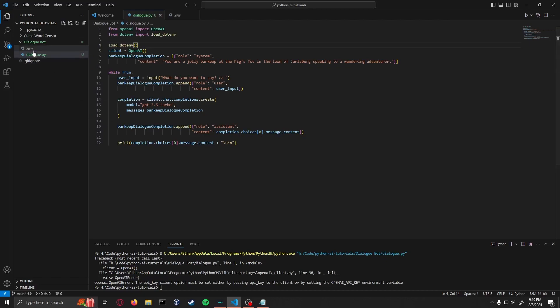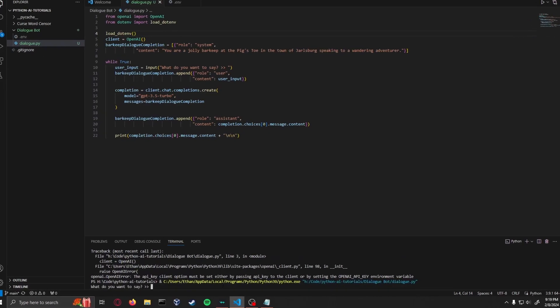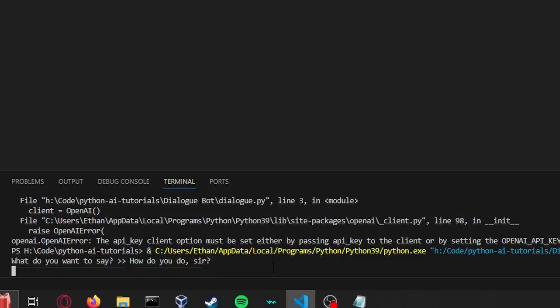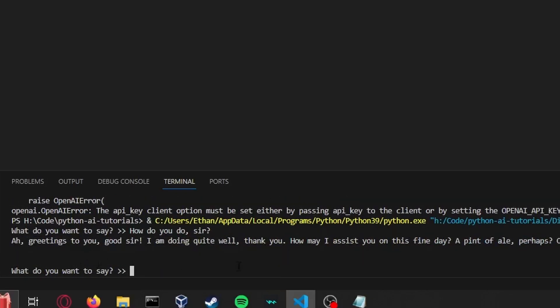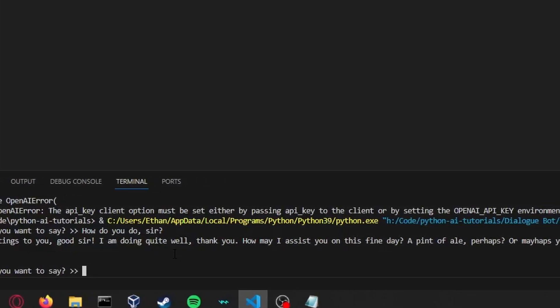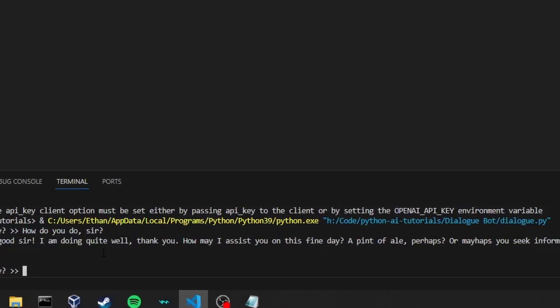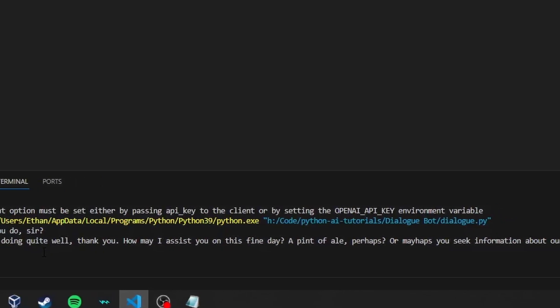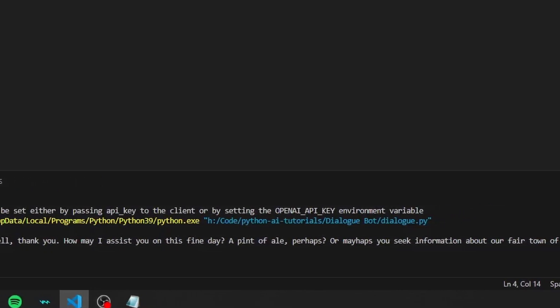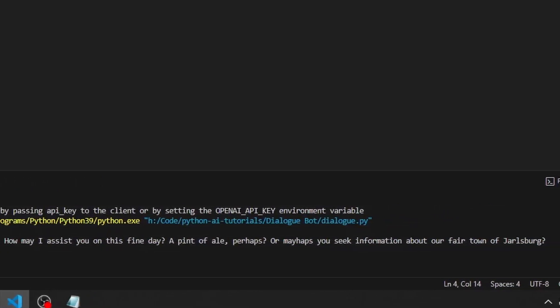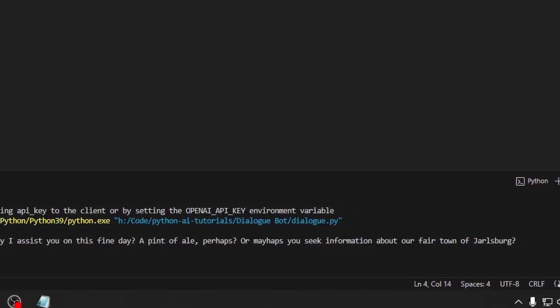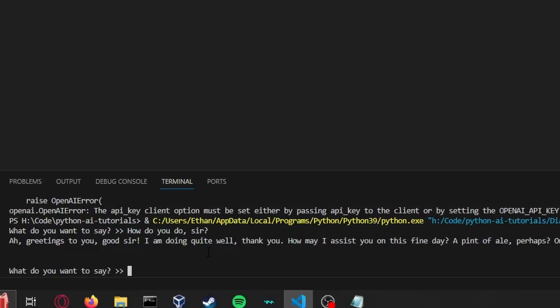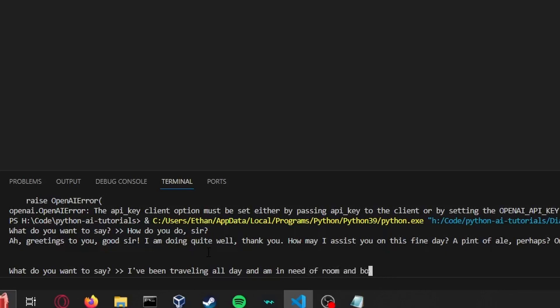Now we get our proper prompt: 'What do you want to say?' I'm going to say 'How do you do, sir?' And we get a very barkeep-ish response. Let me put on my roleplay voice: 'Ah, greetings to you, good sir! I'm doing quite well, thank you. How may I assist you on this fine day? A pint of ale perhaps, or perhaps you seek information about our fair town of Jarlsberg?' So of course we're going to respond with 'I've been traveling all day and am in need of room and board. Do you have any rooms available?'